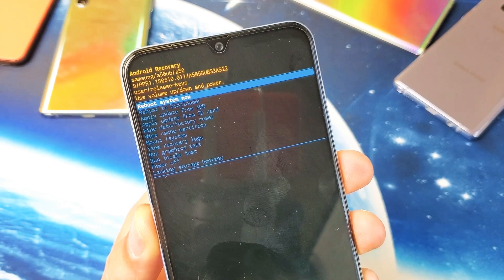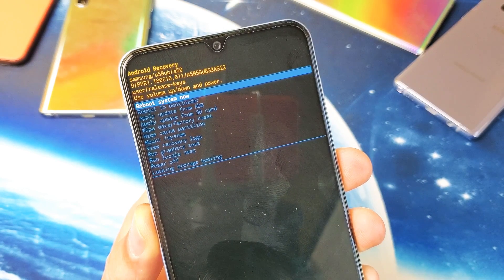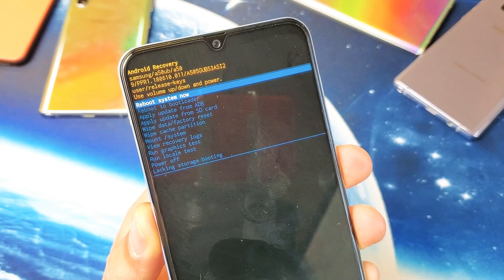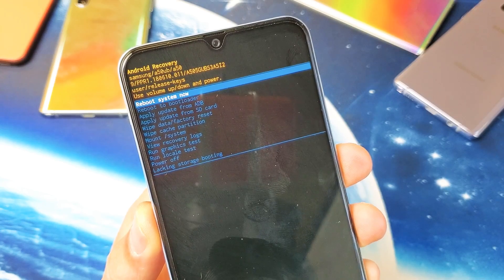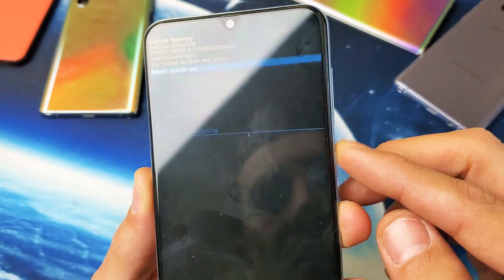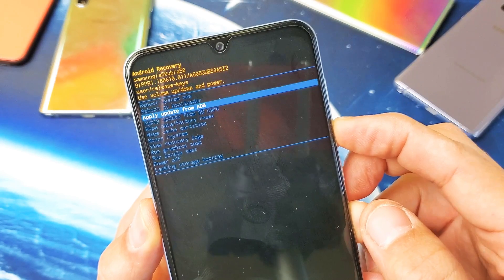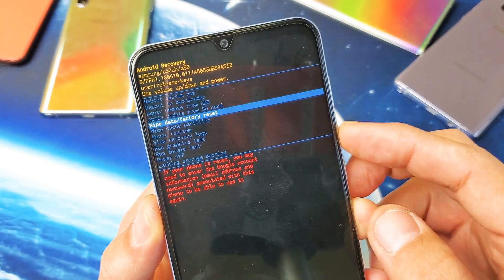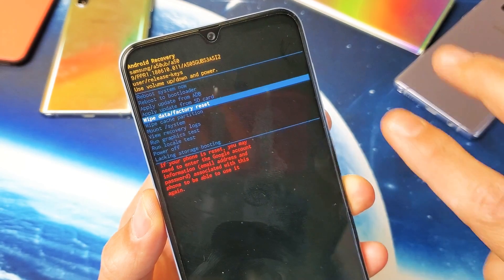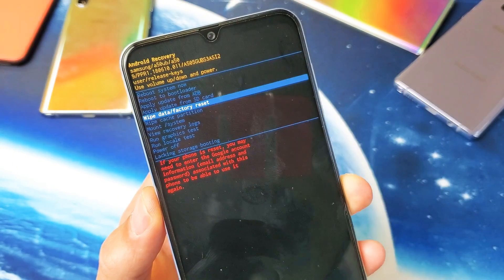Hey, what is going on guys? I have a Samsung Galaxy A50 here and I'm going to show you how to boot into the Android recovery menu. From here you can do a lot of different things — you can wipe your cache partition, you can wipe data or do a factory reset. I'm going to show you two ways to do this using the hard keys.